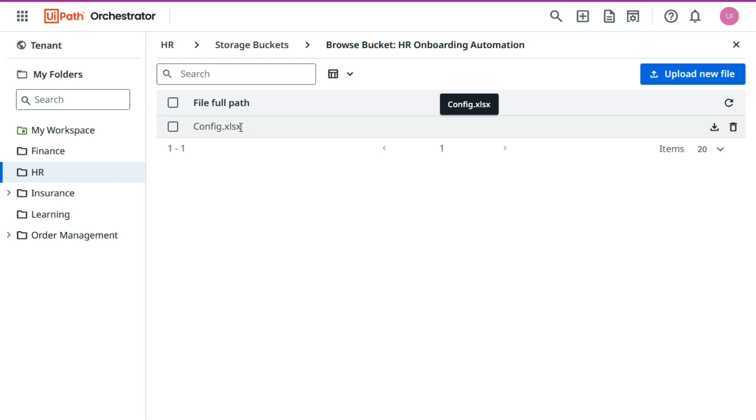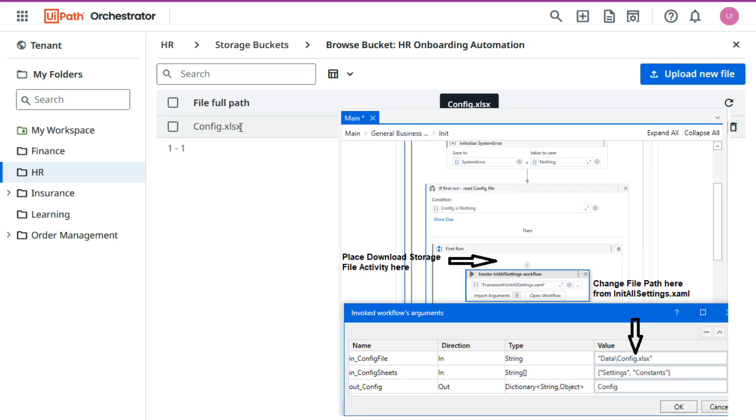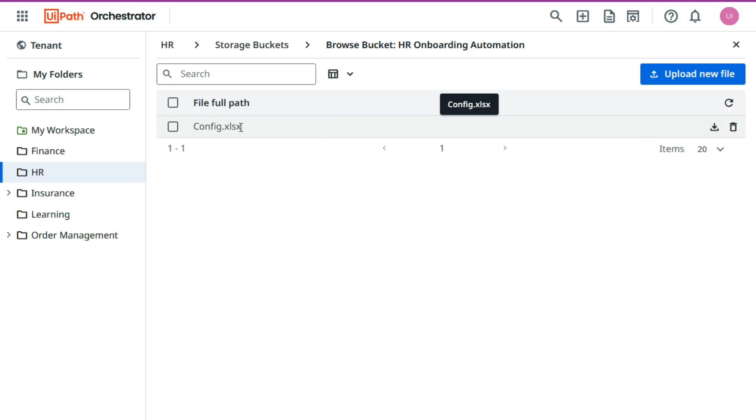Now what we'll do - first download that and then store in a separate folder, mention that path in that init all setting workflow. So instead of putting data as config.xls file, you can say any download folder where you are downloading this download folder slash config.xls file, and then it will read it from there.